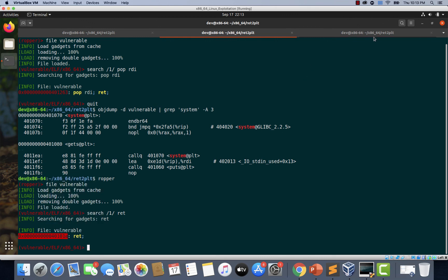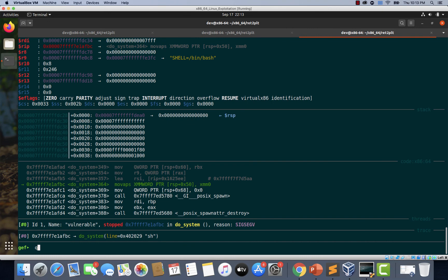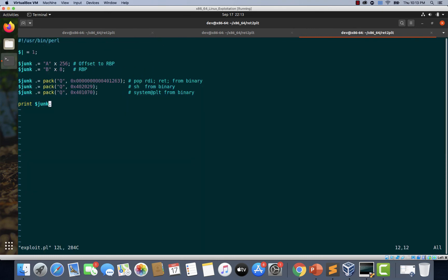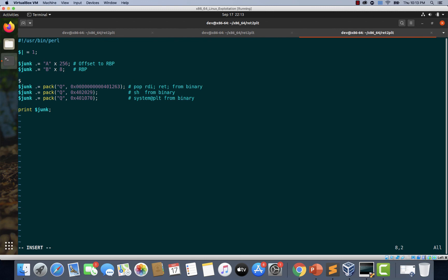Opening vim exploit.pl, placing the ret gadget address right before the pop RDI gadget using 'pack("Q", ...)' and pasting the ret address. This ret instruction is from the binary itself. Saving the file and trying to execute the exploit again.